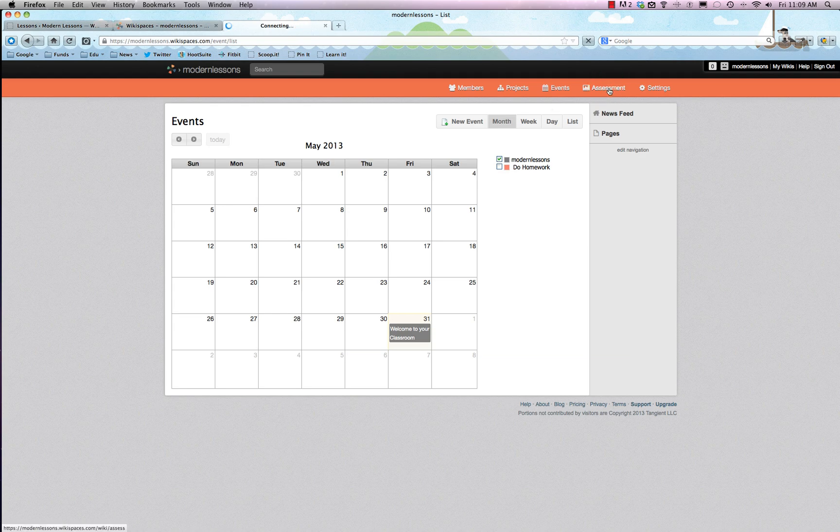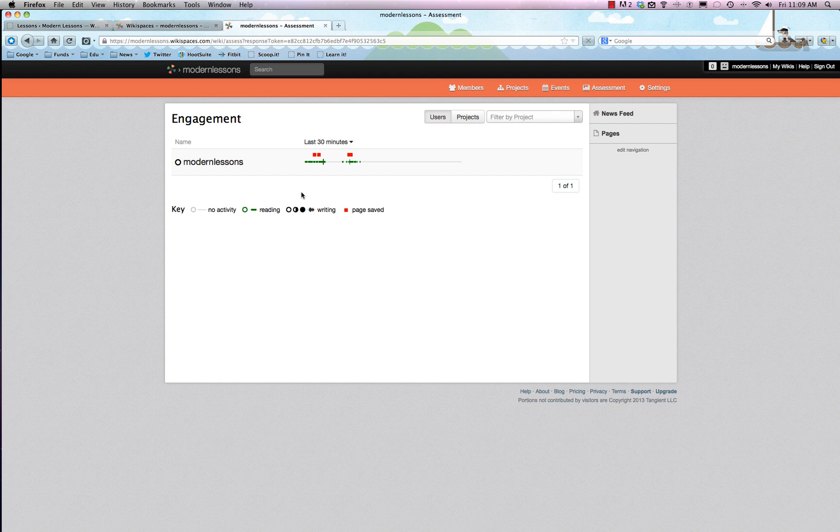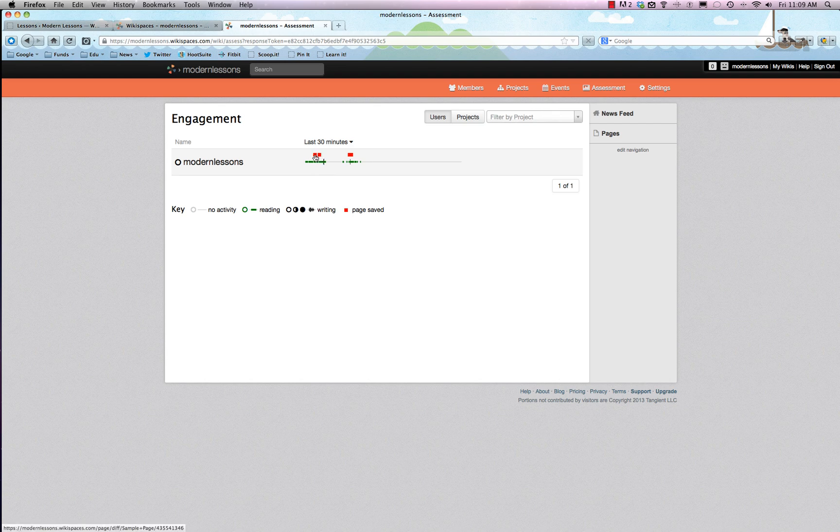Finally, we're just going to check out the assessment tool which is pretty handy. I like this little chart that they have here and it'll tell you the activity level of the various people. So right now I'm the only person in this group because this is a demo, but you can see that over the last 30 minutes I have saved a couple pages, well three pages, I've been reading stuff over here and I even wrote a little bit during this period of time.